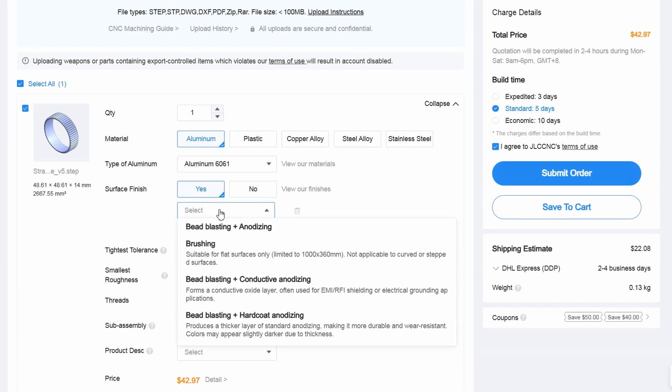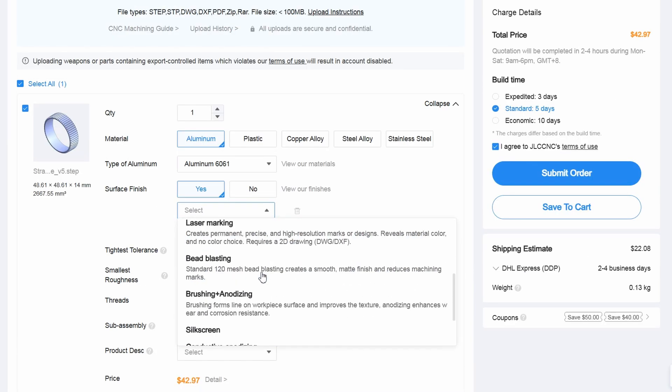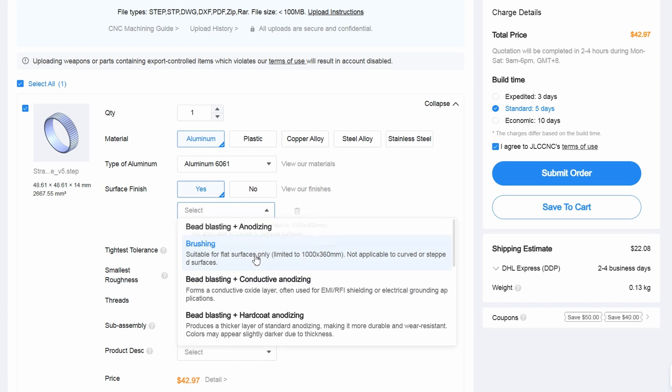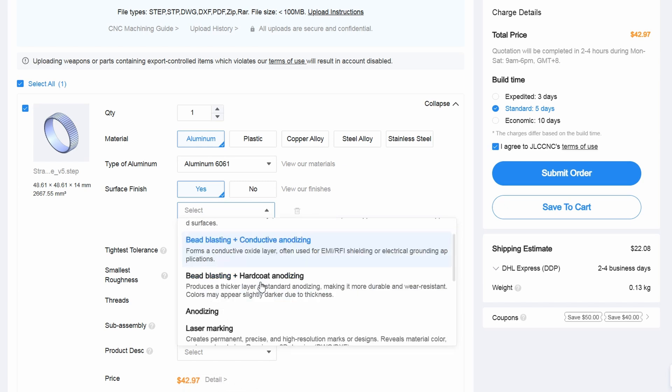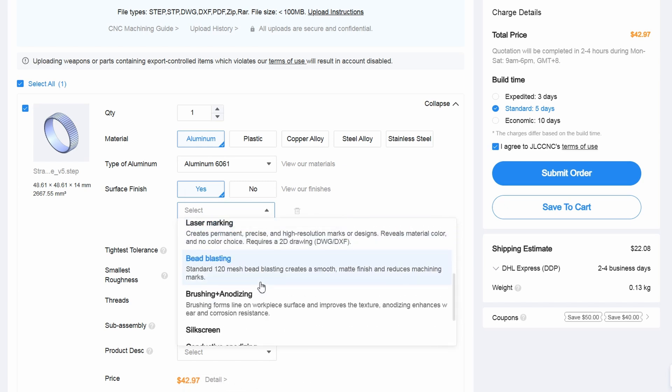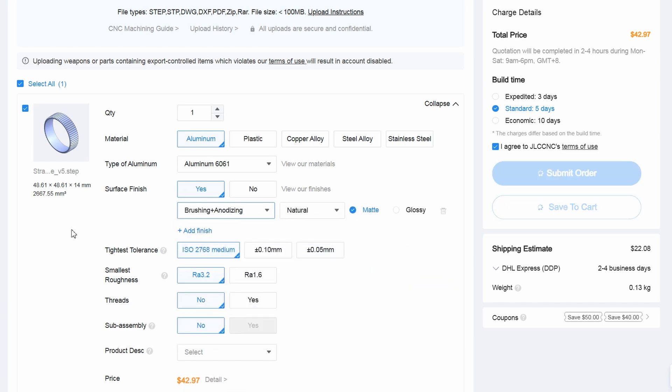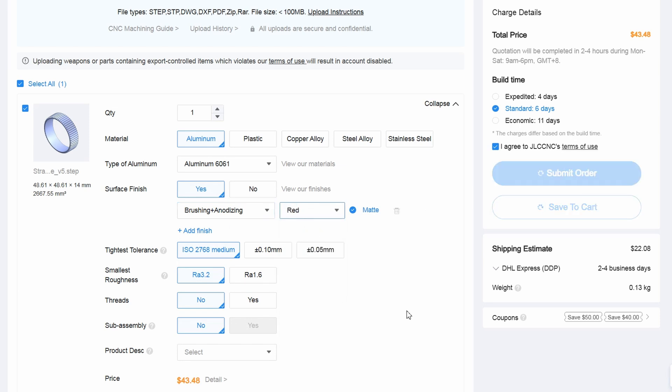They also offer CNC services at a very reasonable price. For example, the flex spline for the pancake harmonic drive was only $40 in aluminum and anodizing included. Perhaps I will try this in another video.